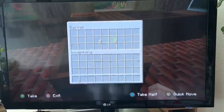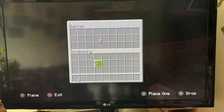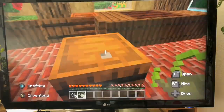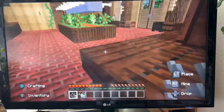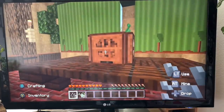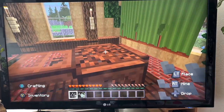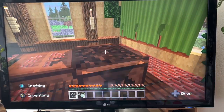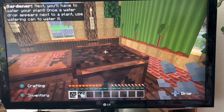Let's open the box - what do we have? Orchid seeds. Do we have a watering can here? Let's place some seeds in the soil. Next, you'll have to water your plant - once a water drop appears next to the plant, use the watering can to water it.